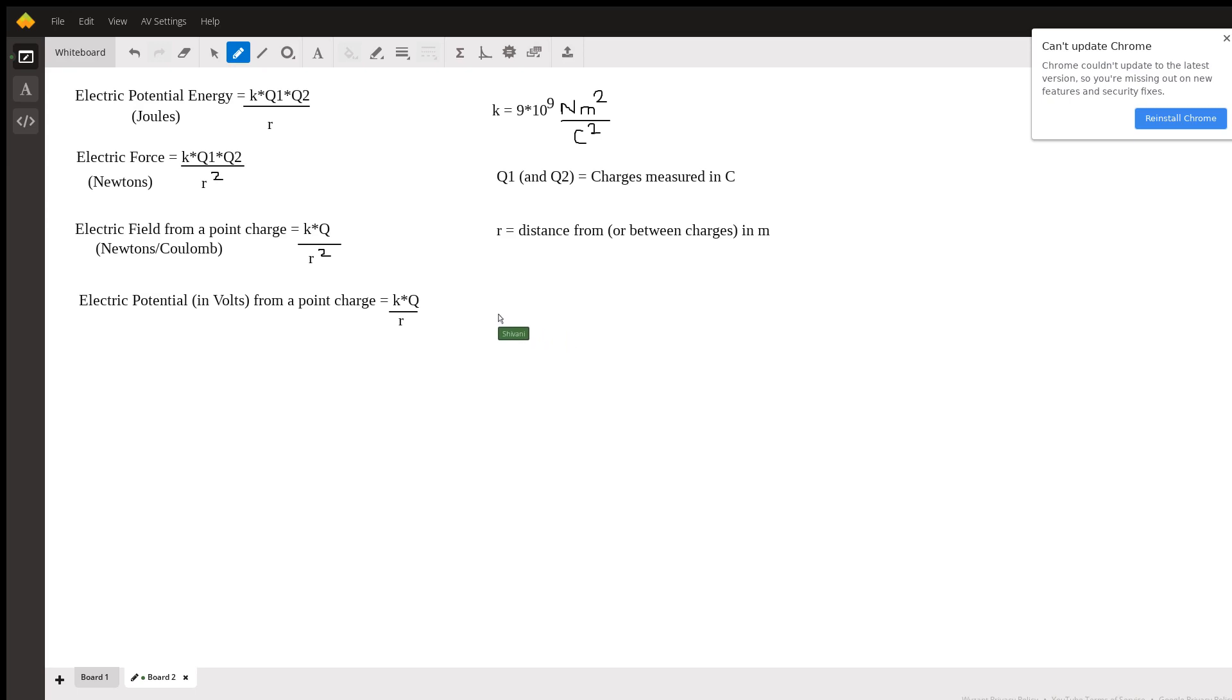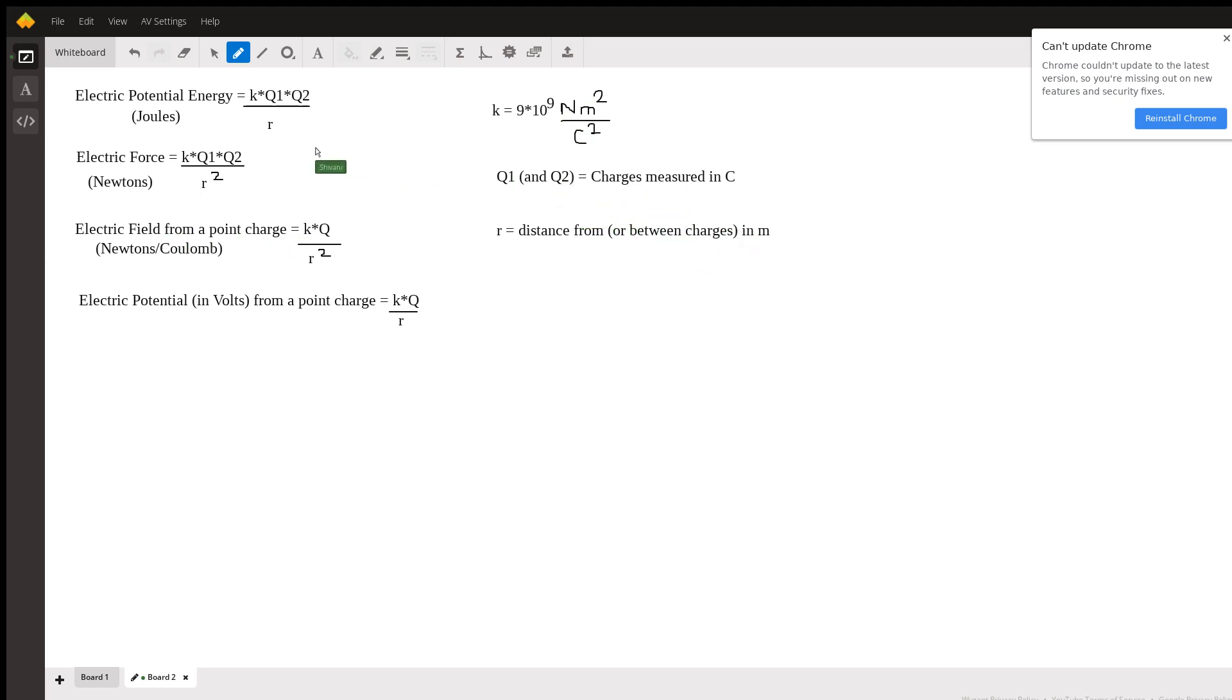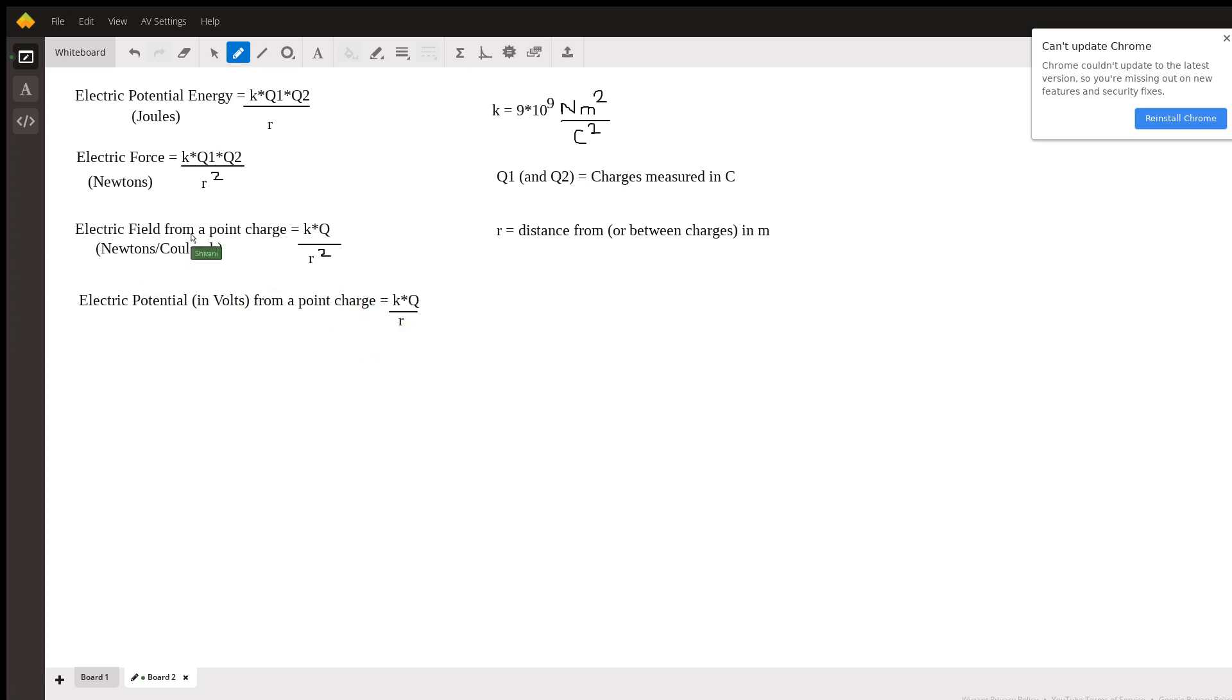Now the reason I wanted to point out the units is because they're very important. As long as you have K in this numerical value with these units, Q1 and or Q2 measured in coulombs, and R measured in meters, you're going to have potential energy in joules, force in newtons, electric field in newtons per coulomb and potential in volts. So again it's very important that you pay attention to units.